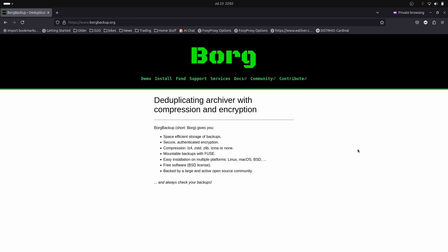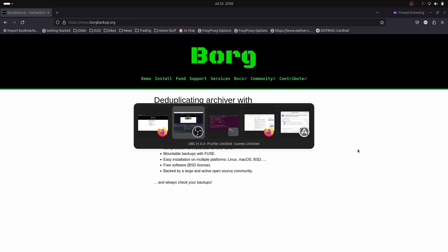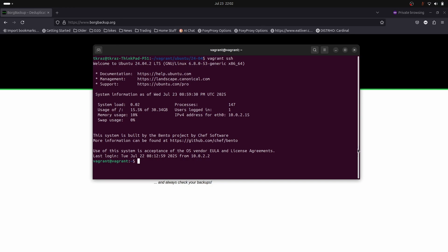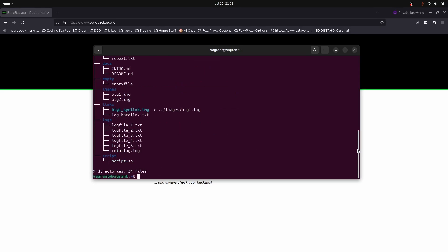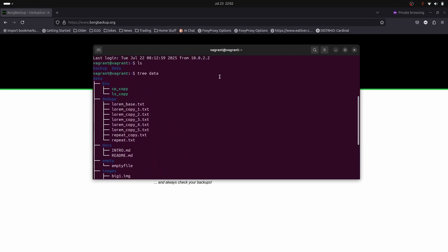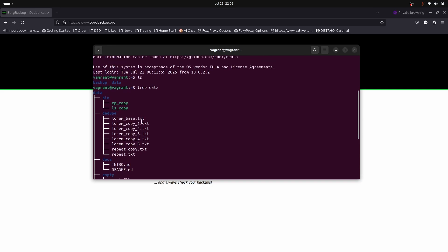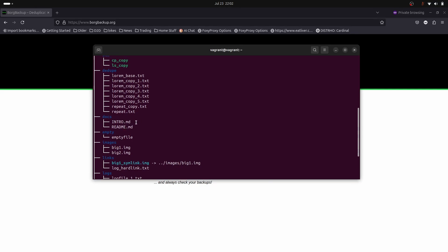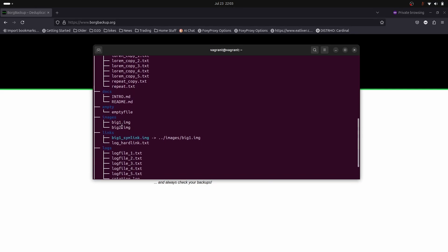The first thing we're going to look at is what are we going to backup. Inside this directory on my home drive I've got a directory called backup where I'm going to put my backup, and a directory called data which is what I'm going to backup. The data directory is made up of many files, mostly for testing. We've got two binaries, one is CP and one is LS, and we've got a number of files that are actually the same to test the deduplication.